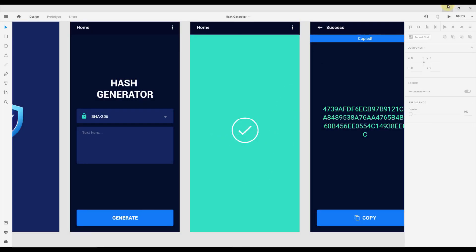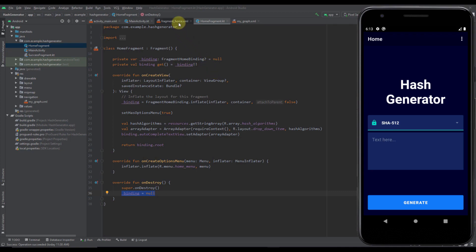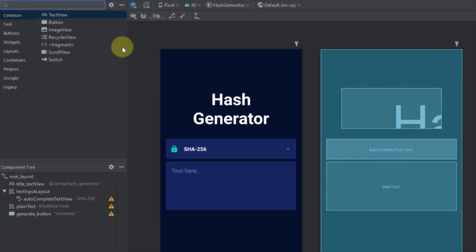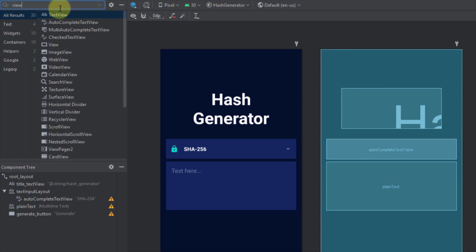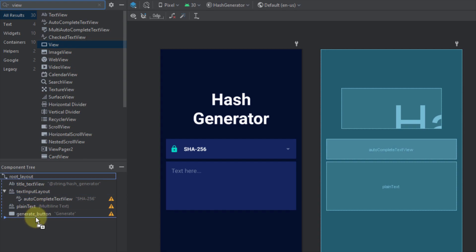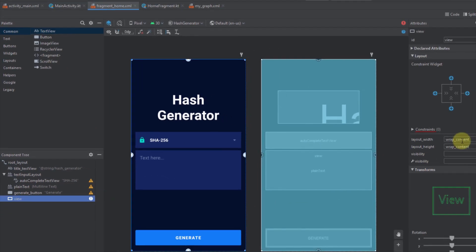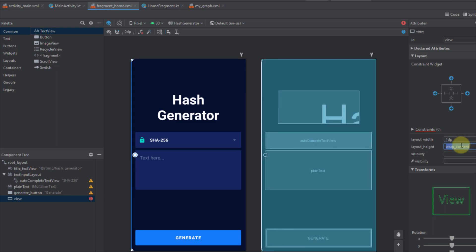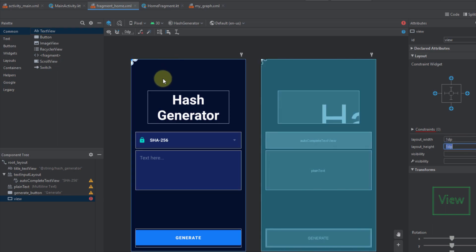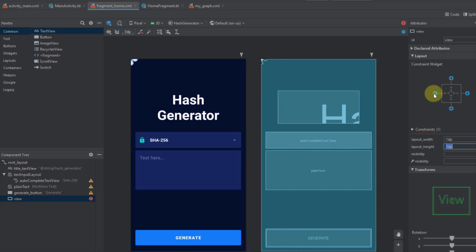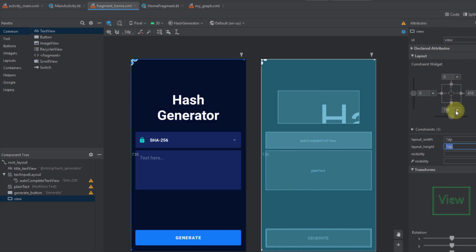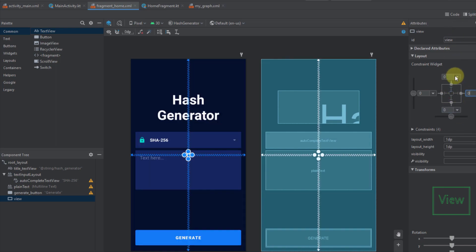Now I'm going to get back to Android Studio to our fragment home layout. Before we add that new vector file which we just exported, I'm going to search for a simple view and add it to our screen. Its initial size will be 1dp in width and height, so it will not be visible at first. I'm going to connect all constraints to parent — left, right, top and bottom — and set 0dp on margins.